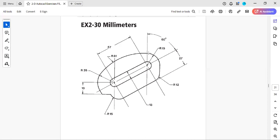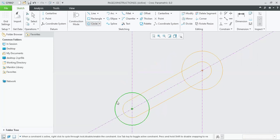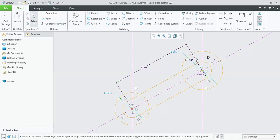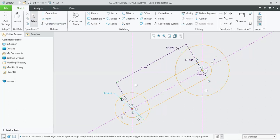After that we will be creating the r19 circle, which is concentric with this circle, and the r26 circle, which is concentric at this point. Click on the circle command, place one circle here and another at this location with a random radius. Now give the first circle a radius of 19 and the second circle a radius of 26.